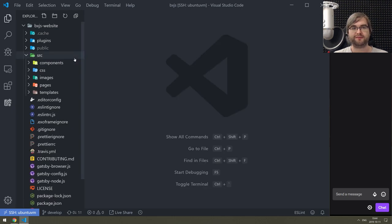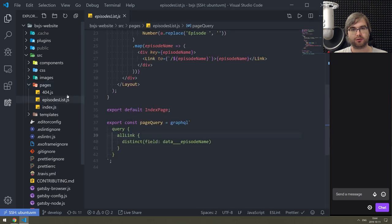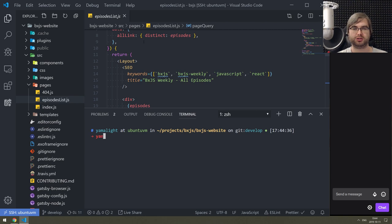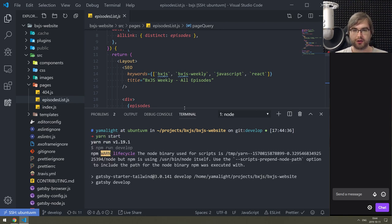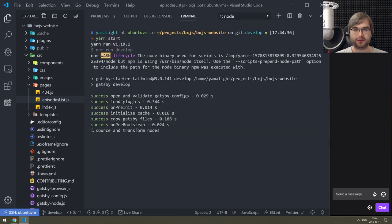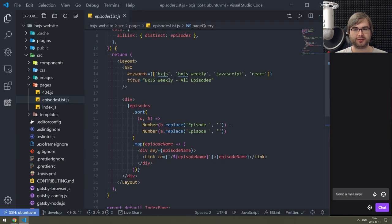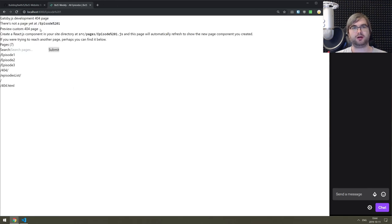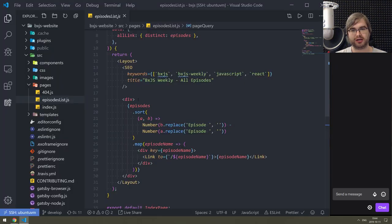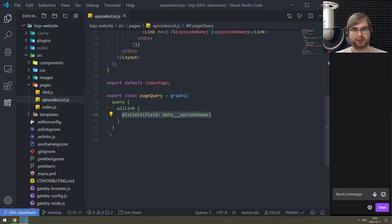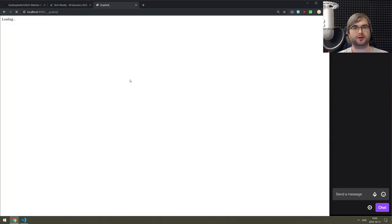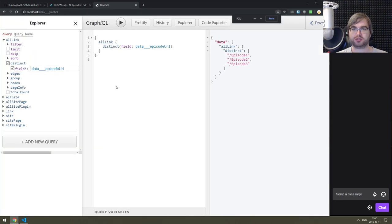We finished last time on creating the all-episodes page. Let me just start it again to see what happened. I think we finished it but then changed the schema a bit because I added the URL links, so I think the episode links won't really work anymore. They are now linking to the name which is no longer correct, which means we have to change the query. Gatsby is not exactly 100% GraphQL compliant.